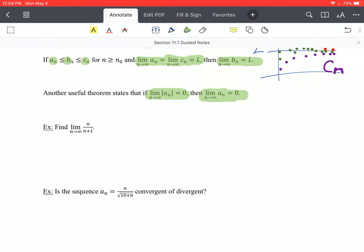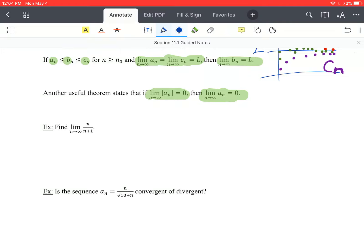Let's get into some of these examples. First up, let's find the limit as n approaches infinity of n over n plus 1. This is the example that we've been looking at so far.